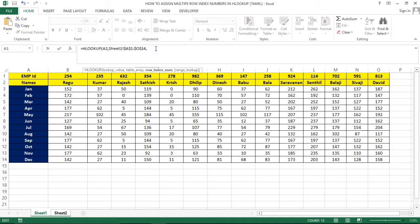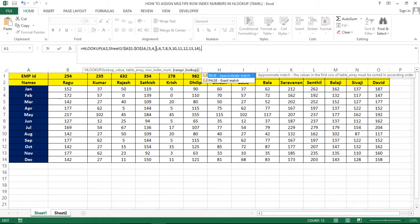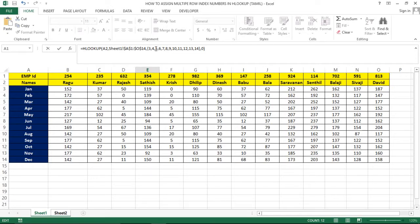The row index number is in this row. We enter the row index number, then range lookup 0 for exact match, and close. We enter with Ctrl+Shift+Enter as an array formula.